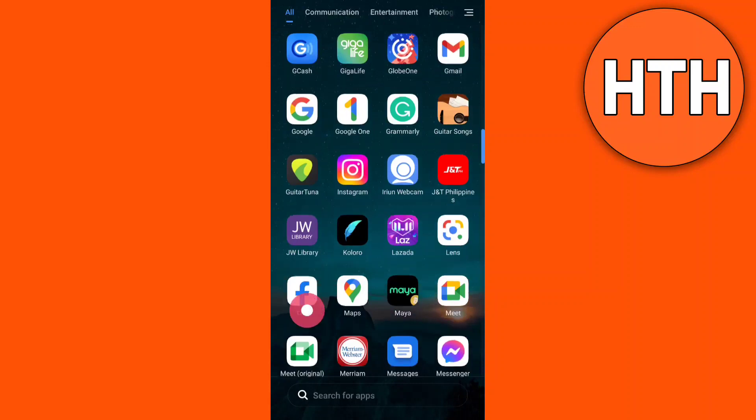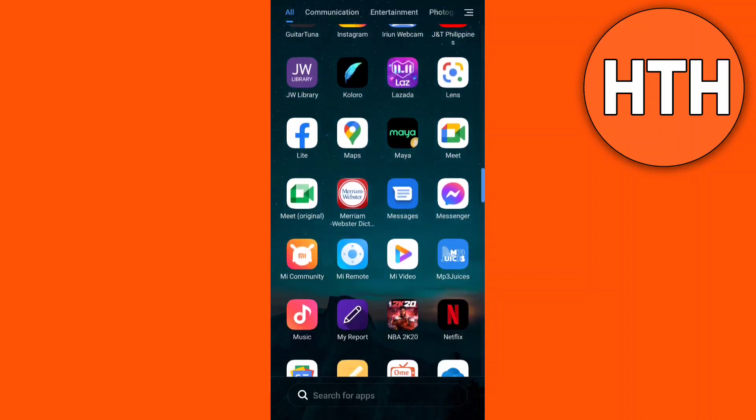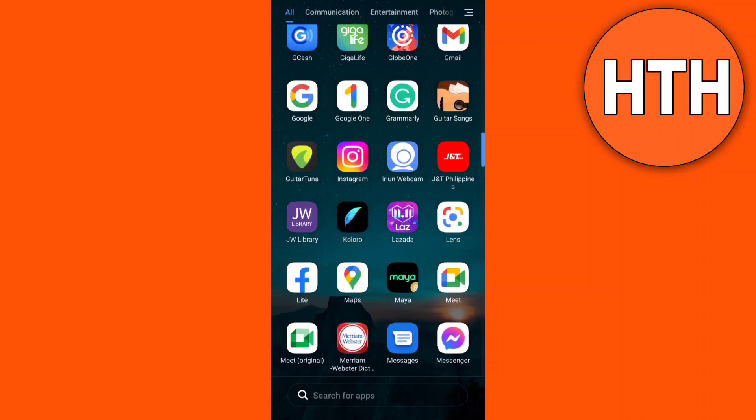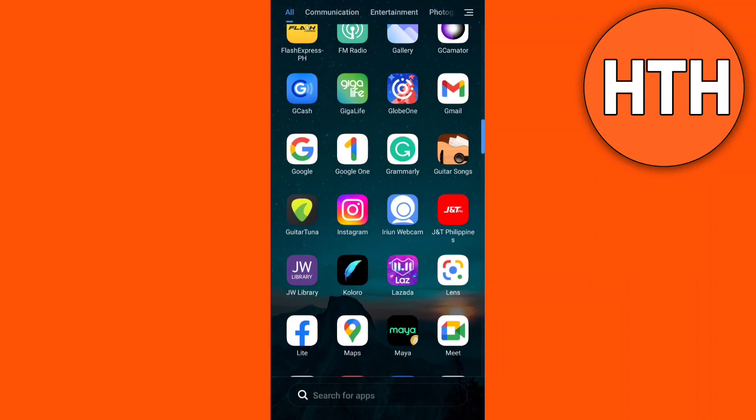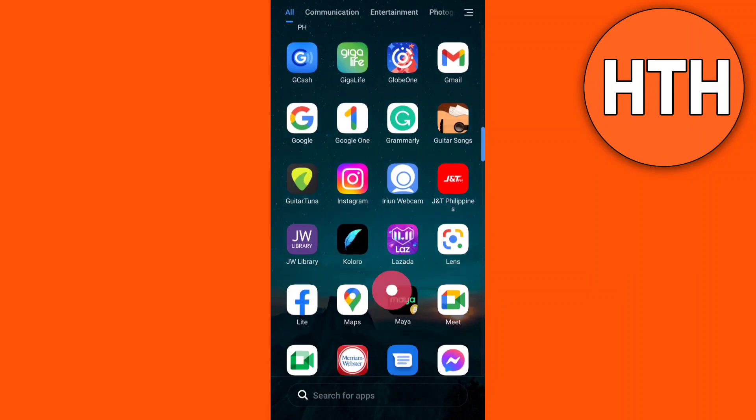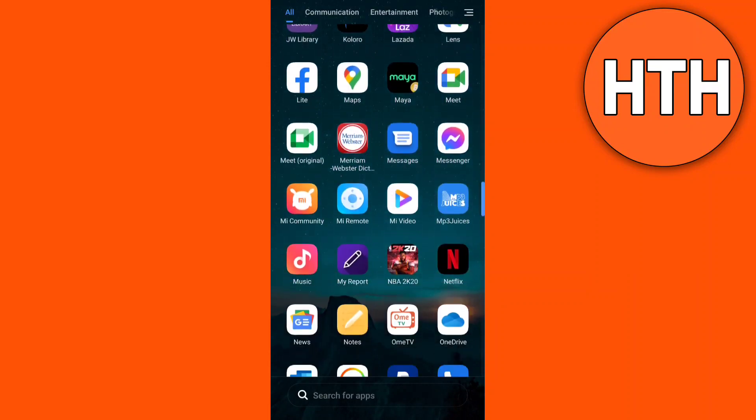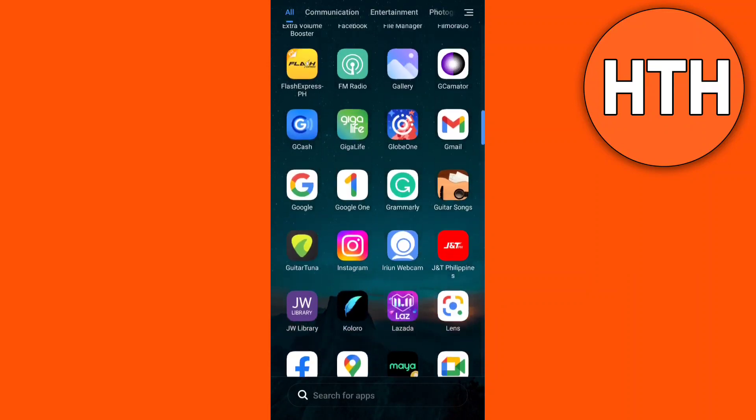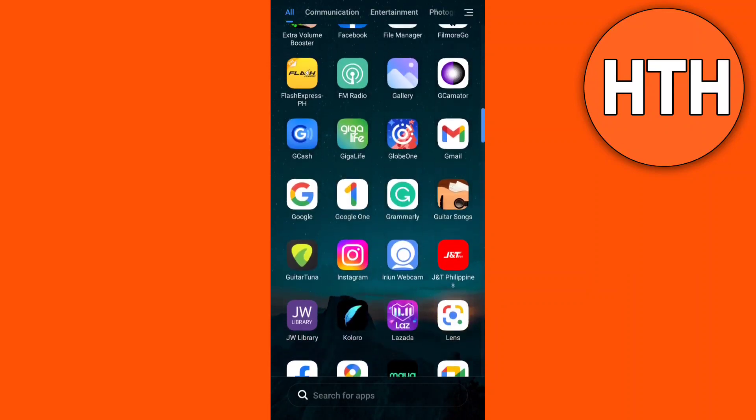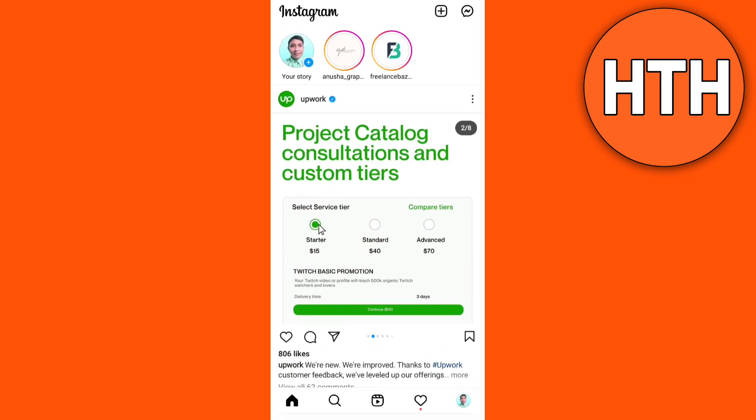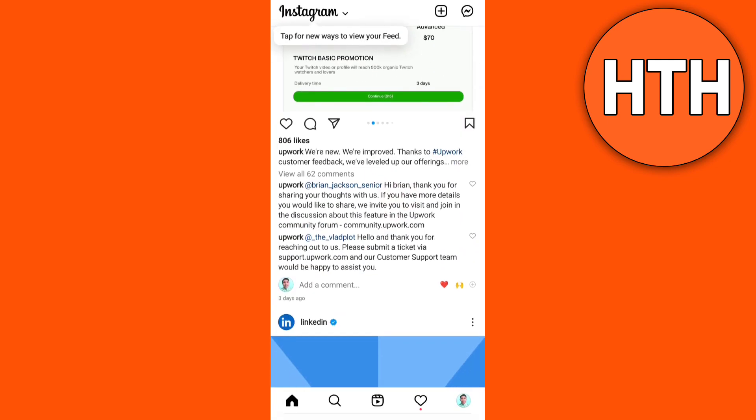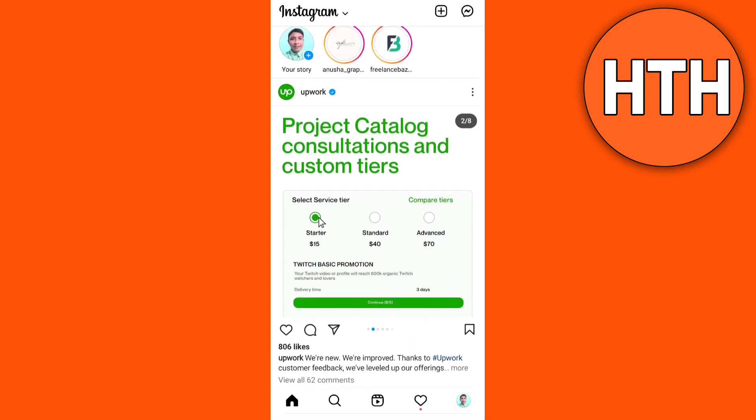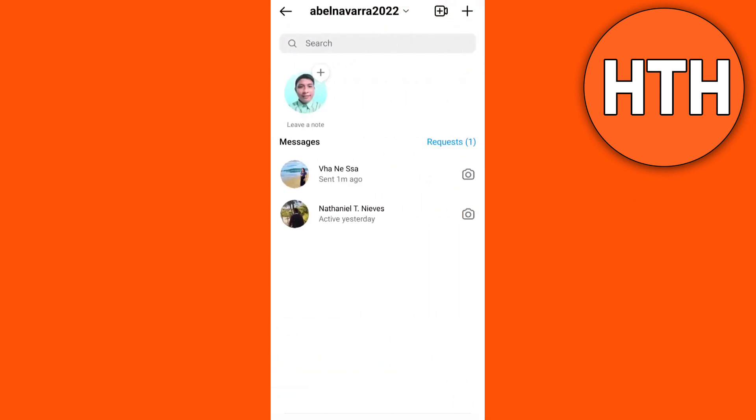Hey guys, in this video I'm going to show you how to share screen on Instagram. So first you just have to open your Instagram app, now tap this Instagram messenger icon here at the top right of your screen.